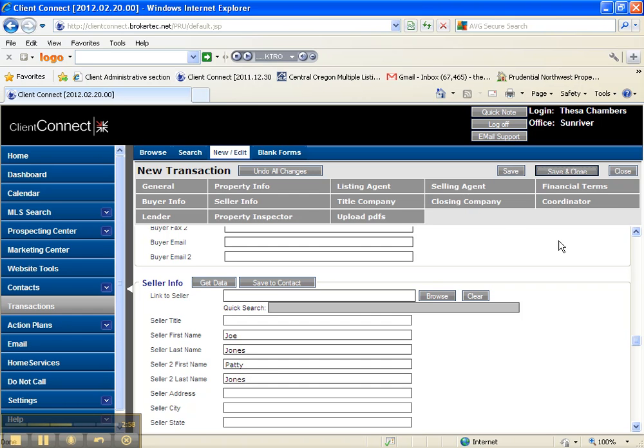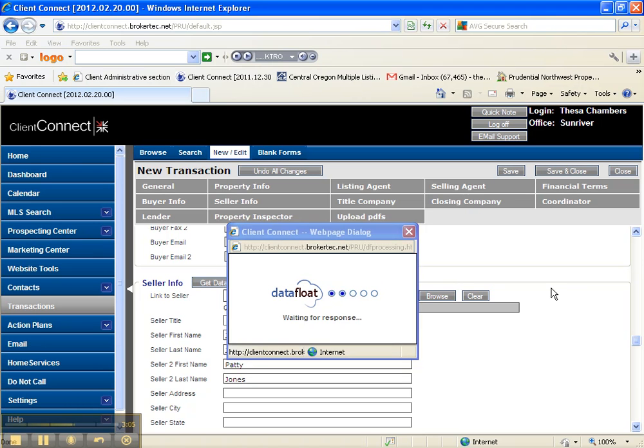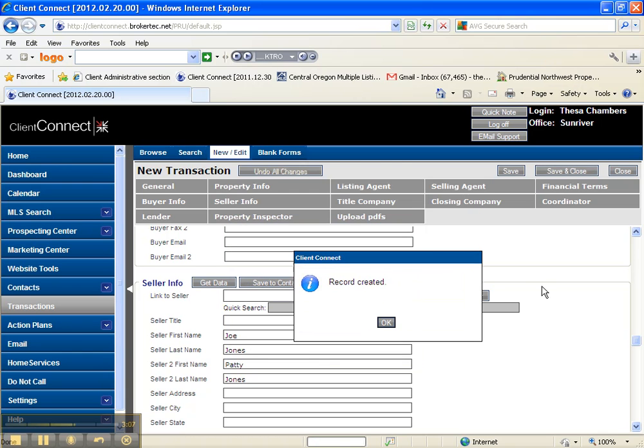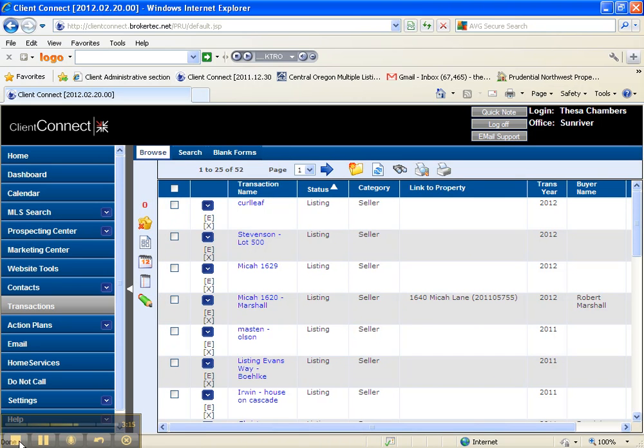Upon save and close all that data is being inputted onto every one of those forms. So this does take a moment or two to go through. It'll say your records created, you say okay, and it will take you back to this spot. Our next video will show how to edit each of those documents.